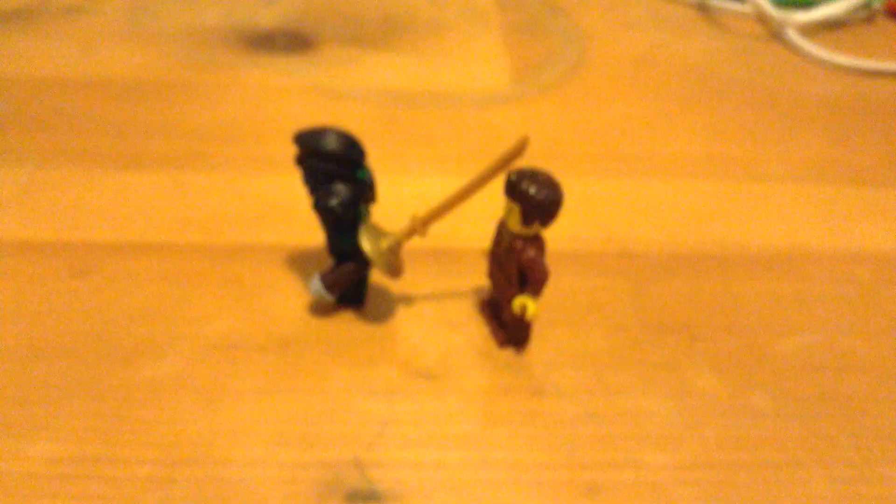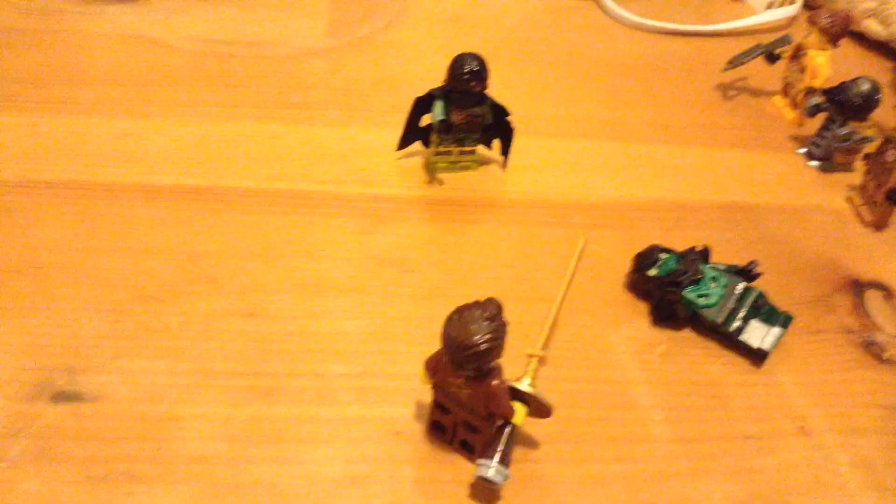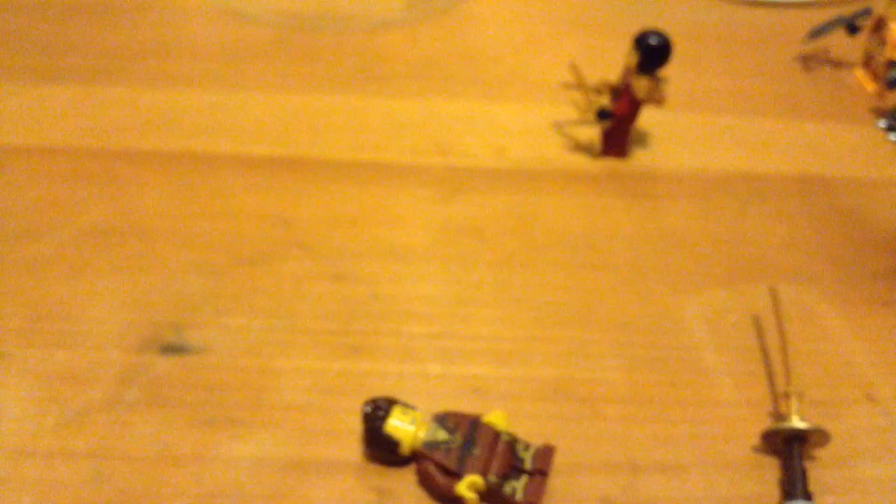There you go, kill the robot! Kill Dareth! Urgh! Oh no! No!